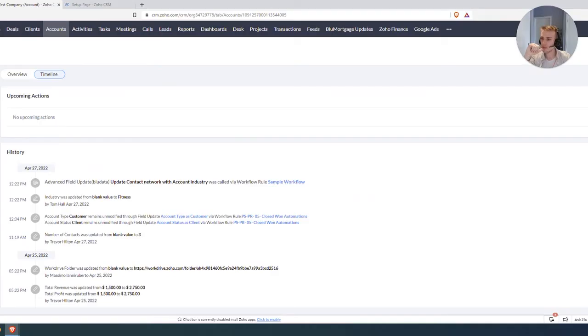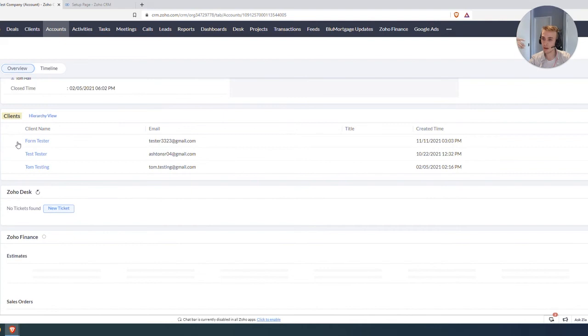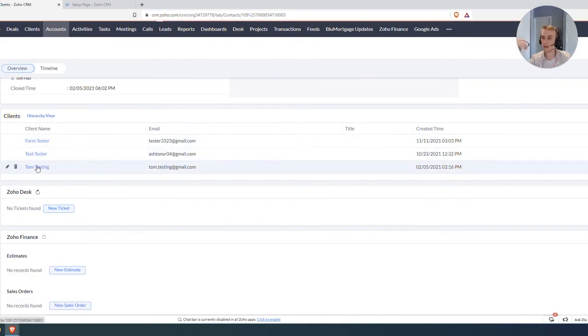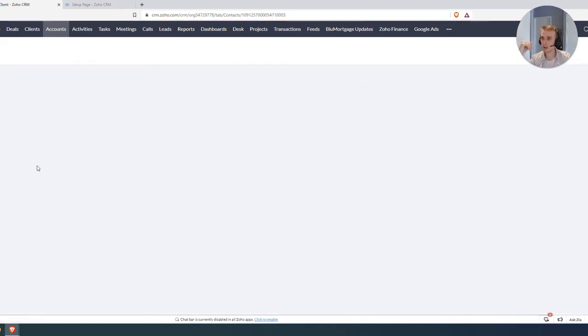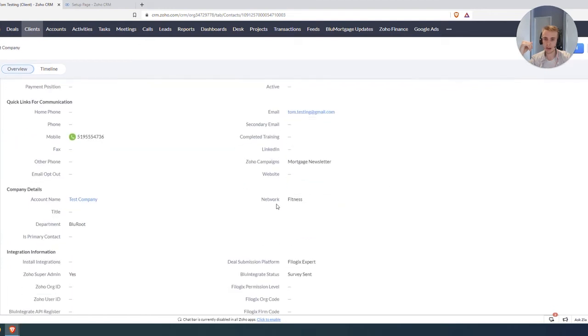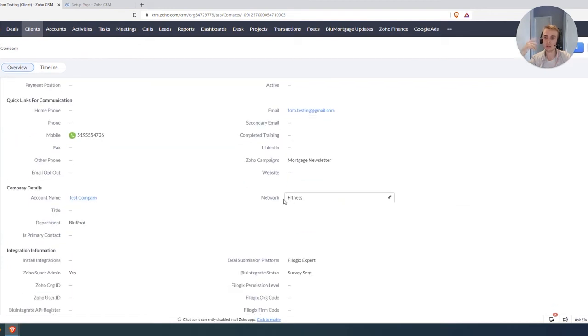Just to show the extent of what's happened here, we can also get other contacts on this Test Company deal. If I click on one of them, Tom Testing here, I'm going to go down, I can see the Network's also been updated for them. So really powerful.